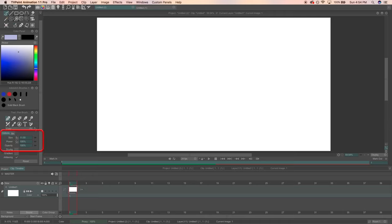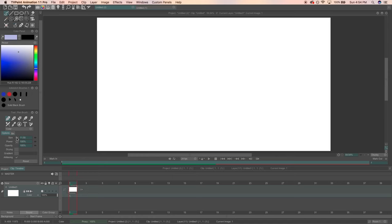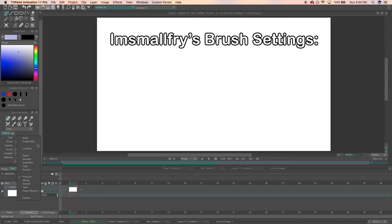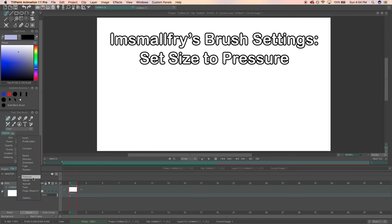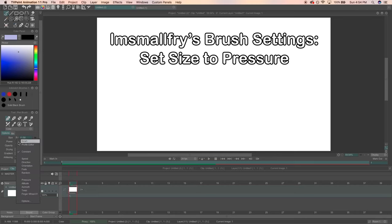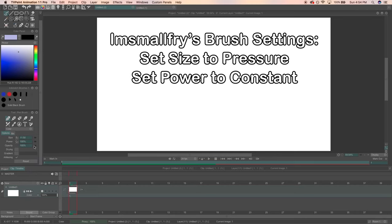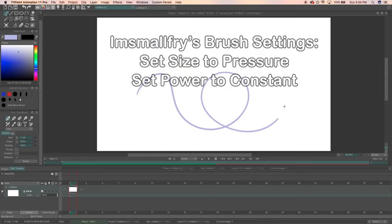These buttons change the size, opacity, power and some extra settings. You can change the properties of these settings by clicking the diagonal triangle thing. My settings are set size to pressure which means the size of the brush depends on how much pressure I use. I keep my power at constant so I always have a saturated line.